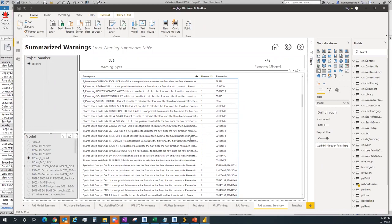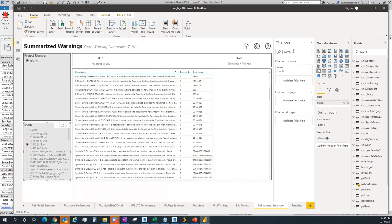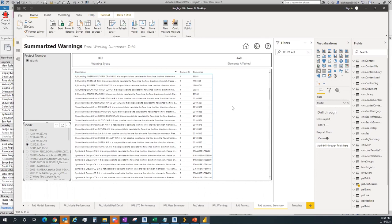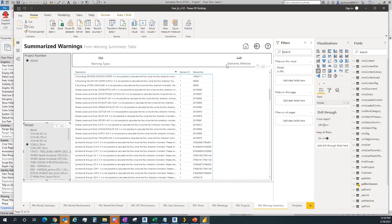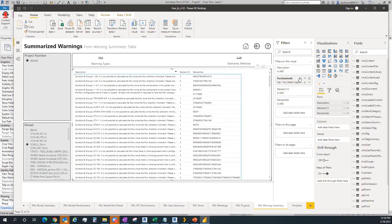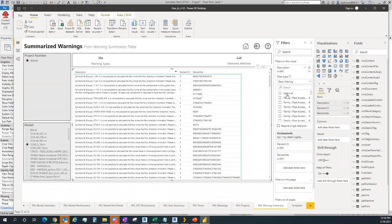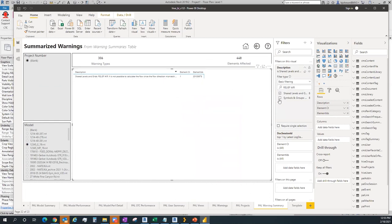Let's say 'relief error' is the warning I'm looking for. I go to the filter panel, search for description, type 'relief error,' and it filters down to just two entries that contain that phrase. I can turn one on and see what it says, turn the next one on to see both at the same time, and get both element IDs. In Revit, I could then go look up those elements directly by their IDs.